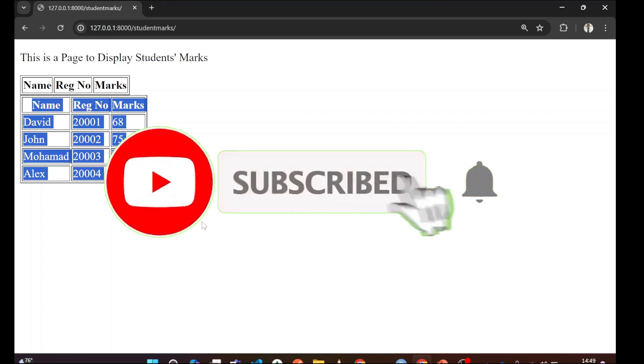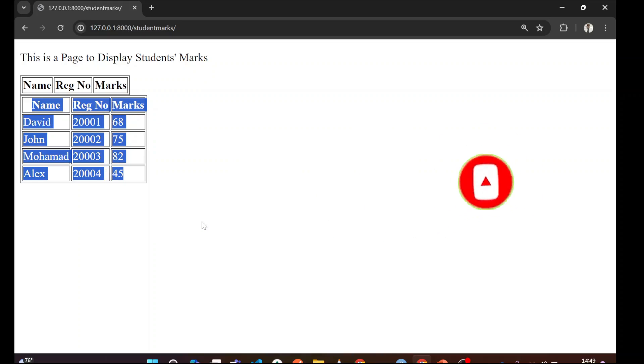Guys, see you in the next video. Thank you. Bye bye. If you are new in my channel, please do subscribe and encourage me. See you in the next video. Thank you. Bye bye.